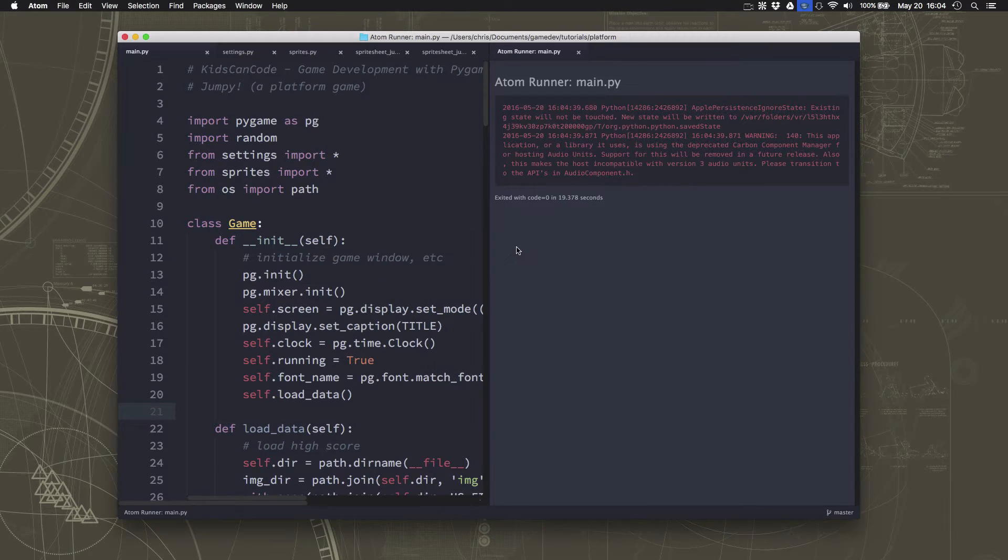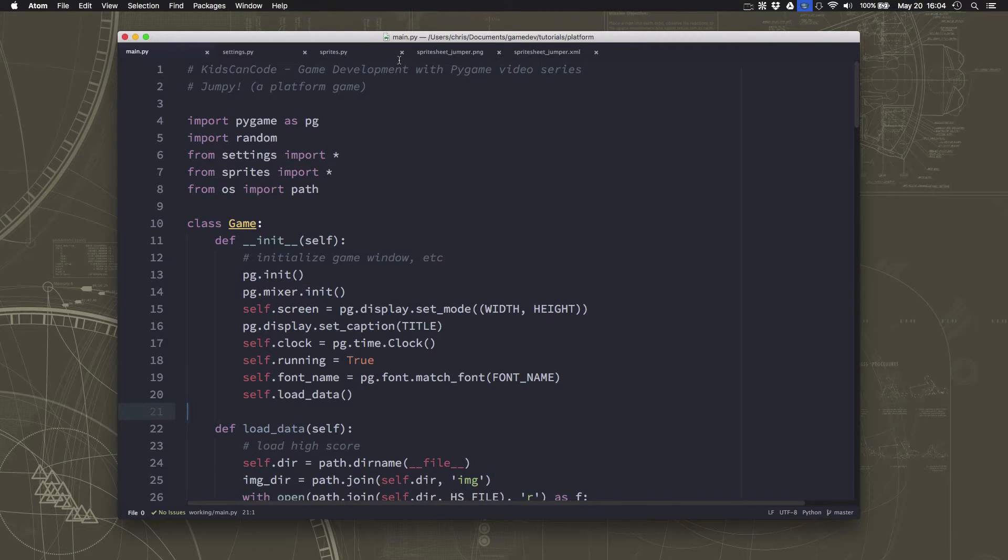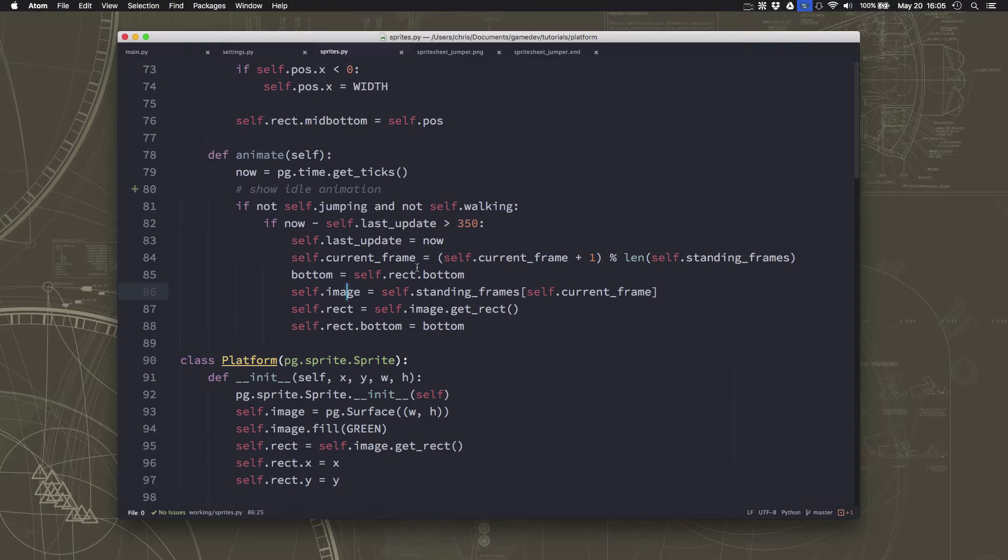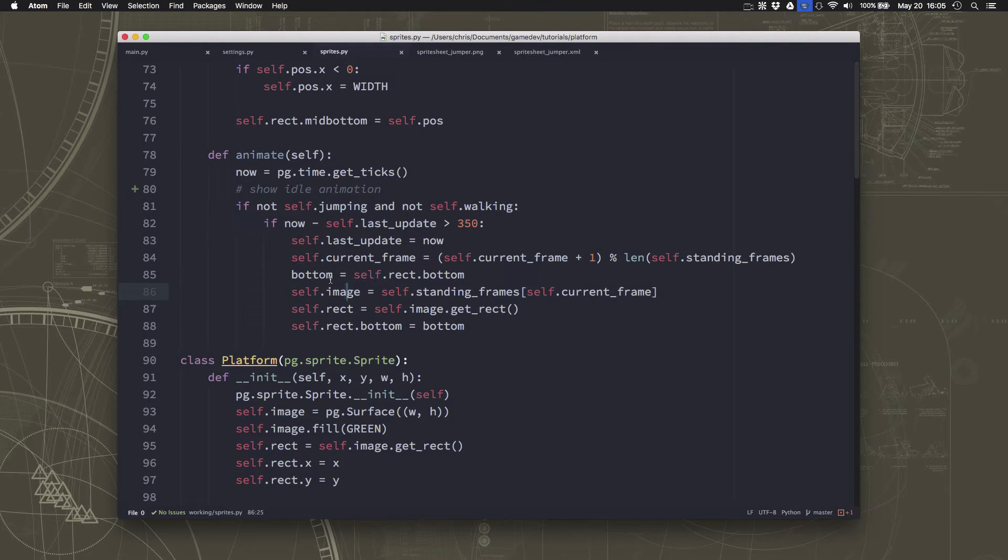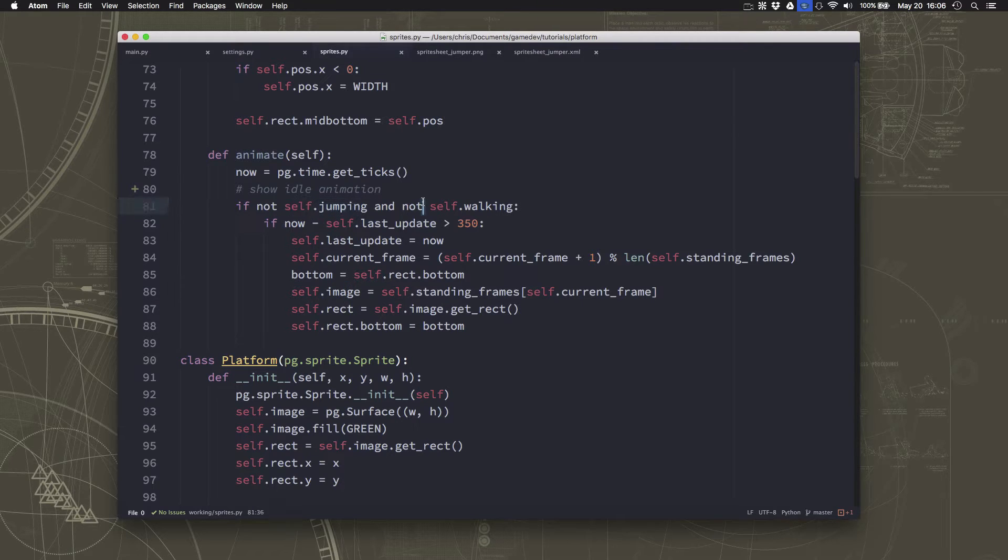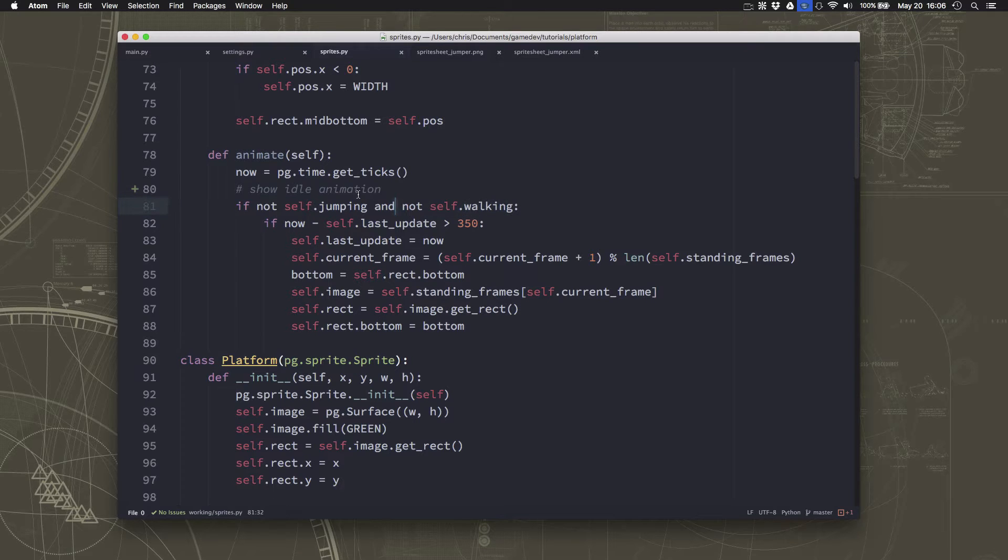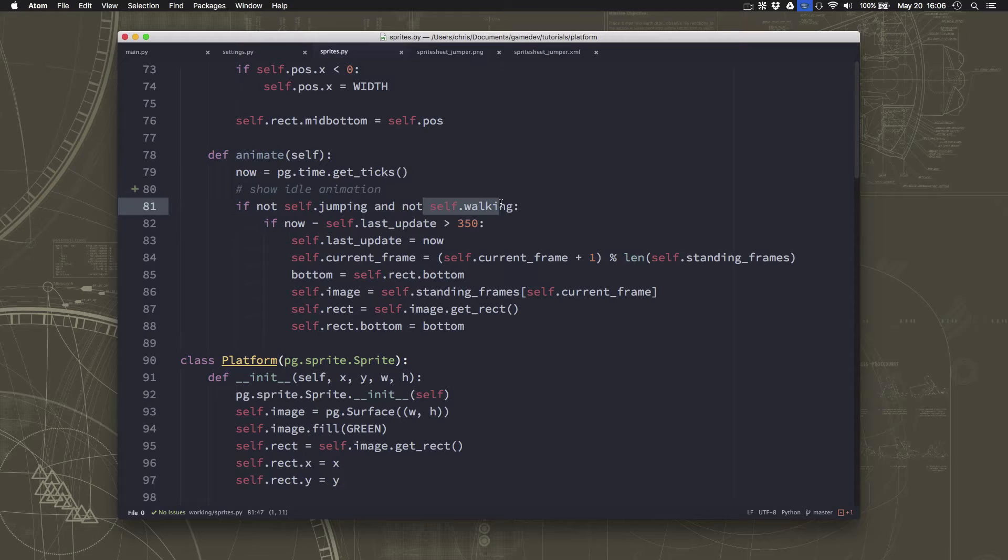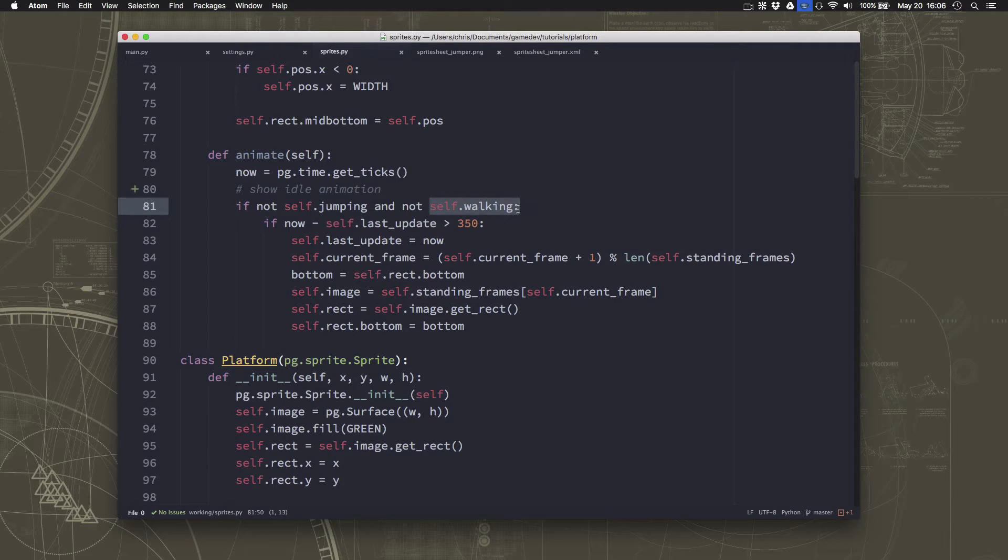So we're going to go back over to our player sprite into the animate method. And we set our idle animation to run if we're not jumping and we're not walking. So now we want to set up what animation should play if we are walking, if self.walking is true.